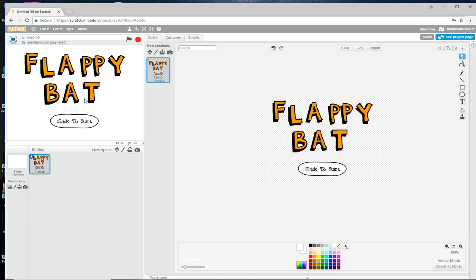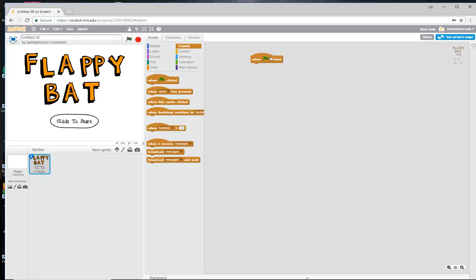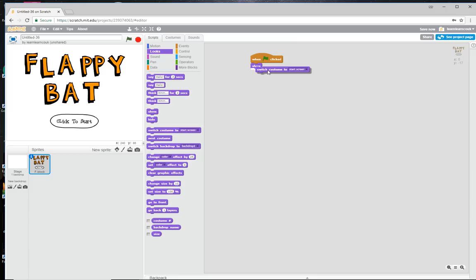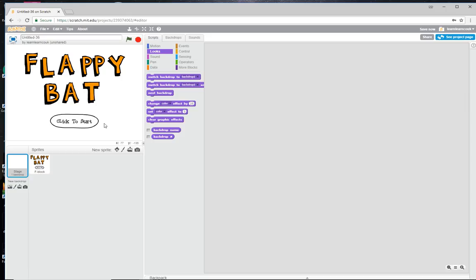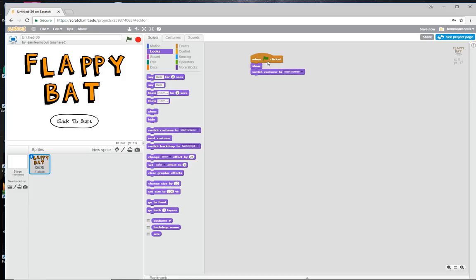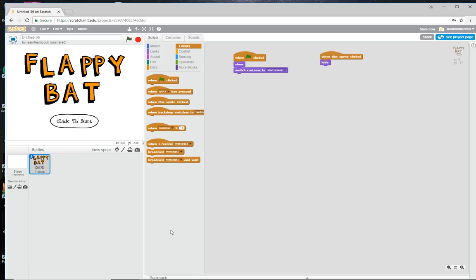Let's call that 'start screen'. At the start of the game, we'll show this sprite and switch the costume to the start screen. When this sprite is clicked, we'll hide it and broadcast a message to all sprites — we'll call it 'start game'. It doesn't matter what you call it, but I'm going to call it 'start game'.